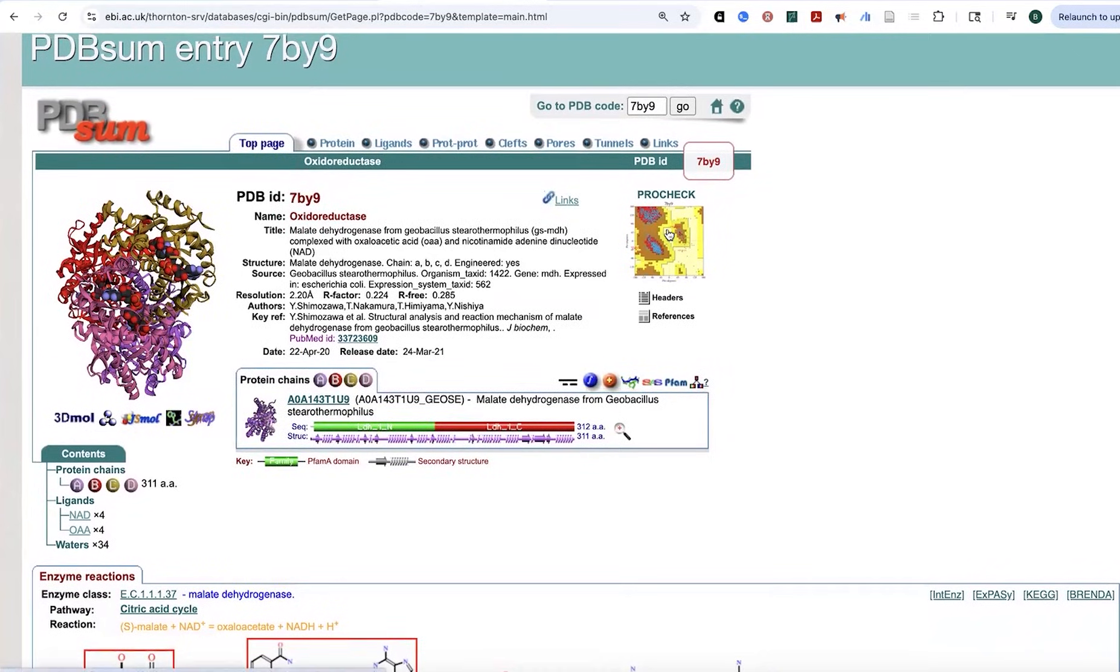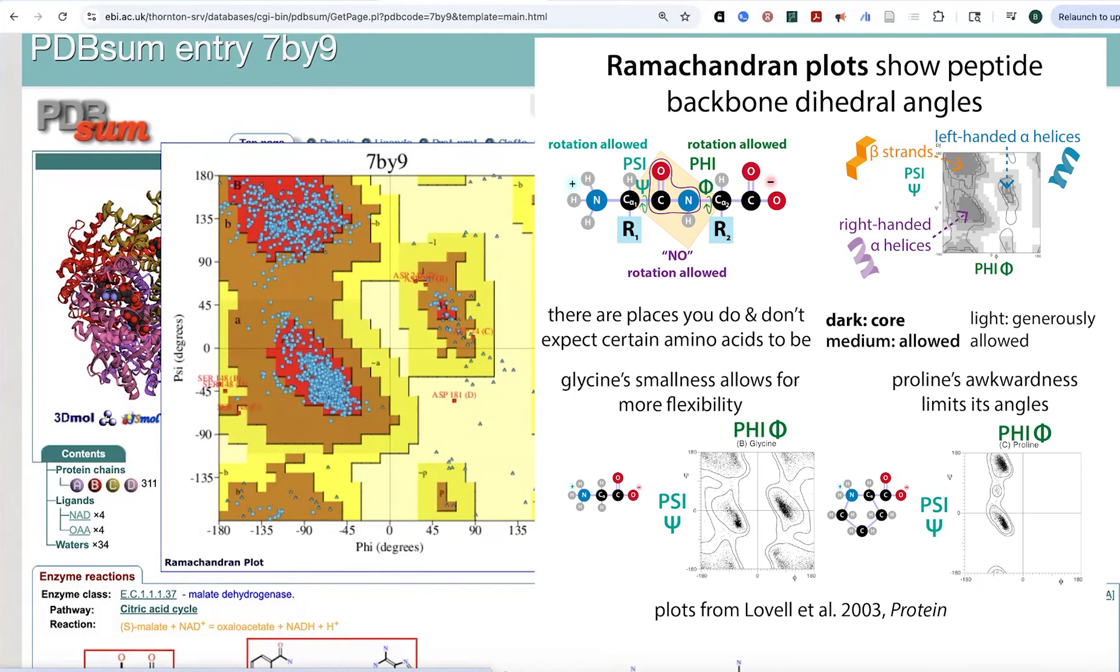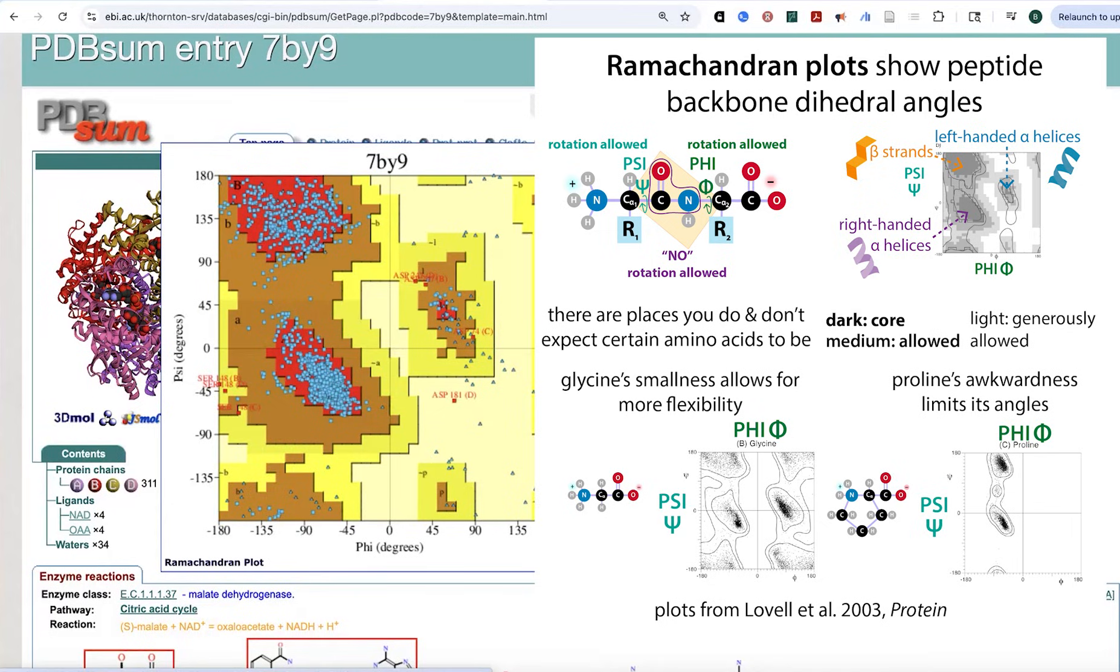We have four instances each of NAD and oxaloacetate, and there are 34 waters that have been modeled. Speaking of modeling, you can go and you can look and see a Ramachandran plot showing you the backbone angles that are in that protein structure file. And so this is going to show you kind of whether the angles are what you would expect for a protein.